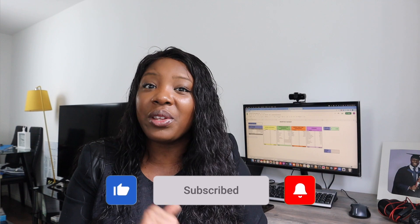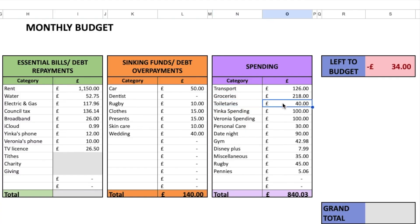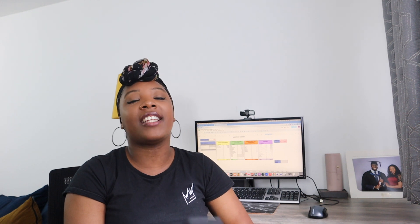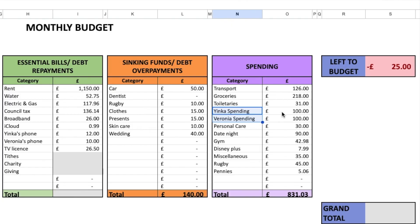For toiletries, we had a budget of £40 and only spent £31, so we were under budget. For our individual spending, we allocated £100 each. We'd increased it during the summer months, but now that we're heading into autumn we've brought it back to £100. That was actually enough for me — I saved about £20, which is a first! My husband always saves his spending money anyway, so no surprise there.